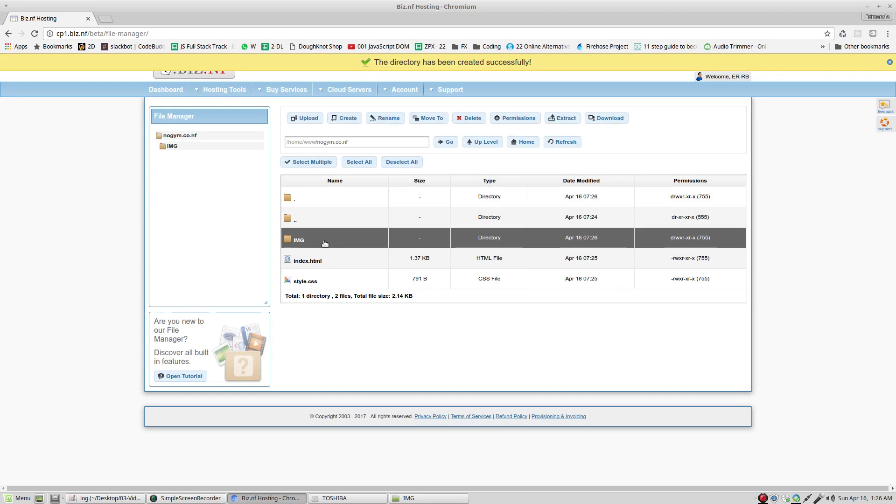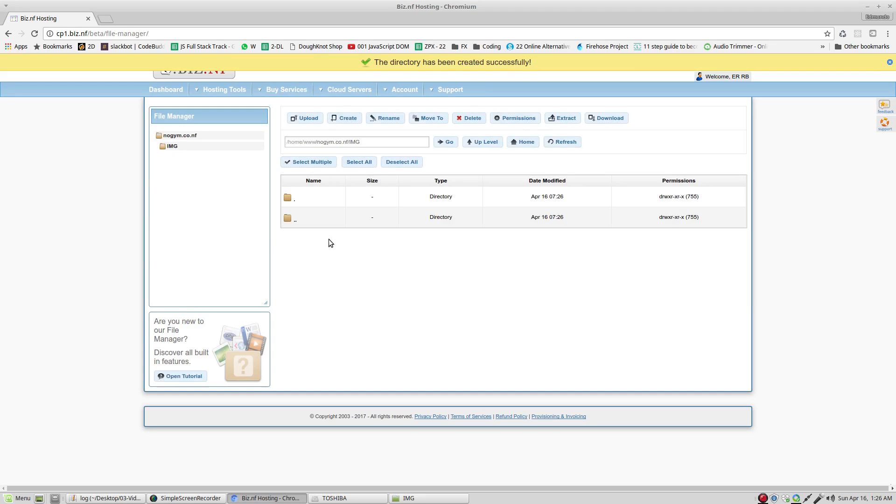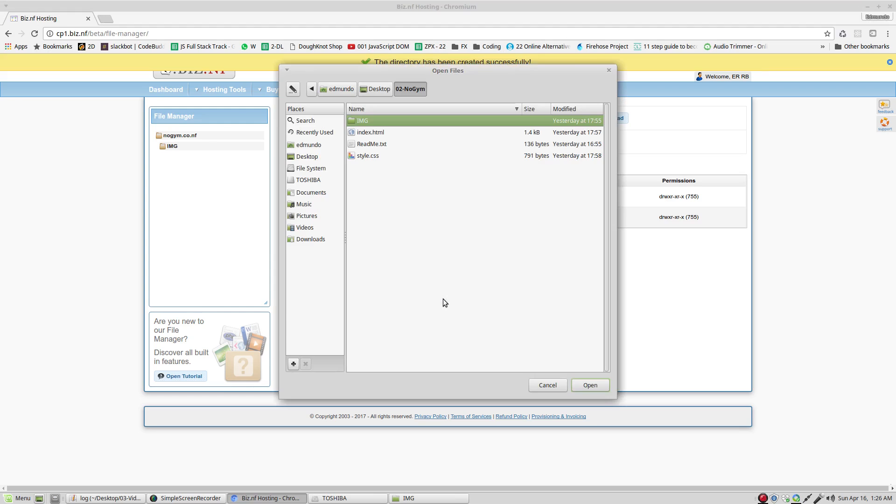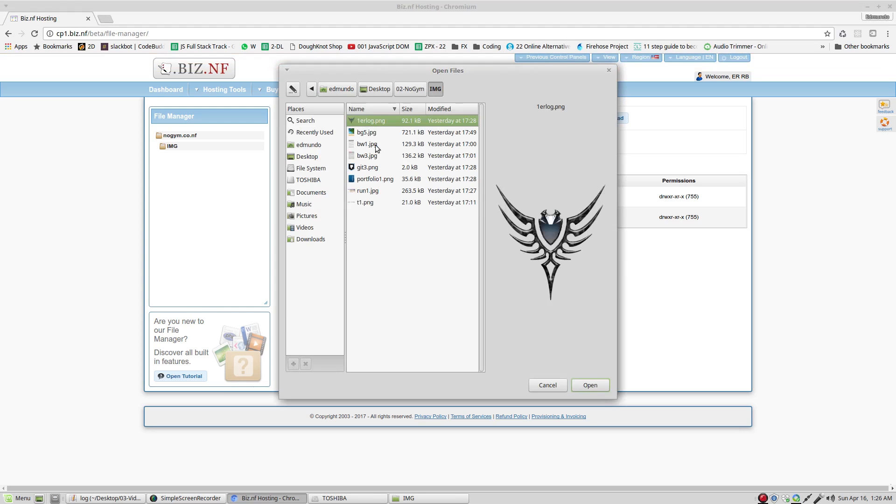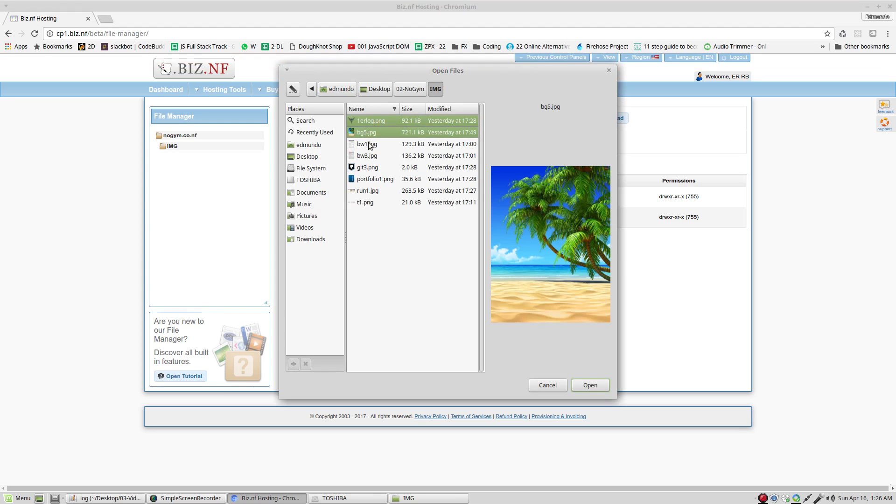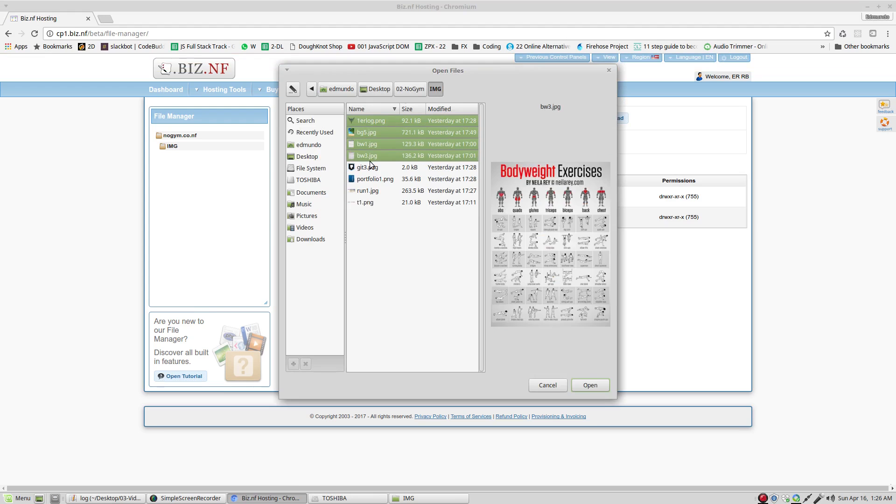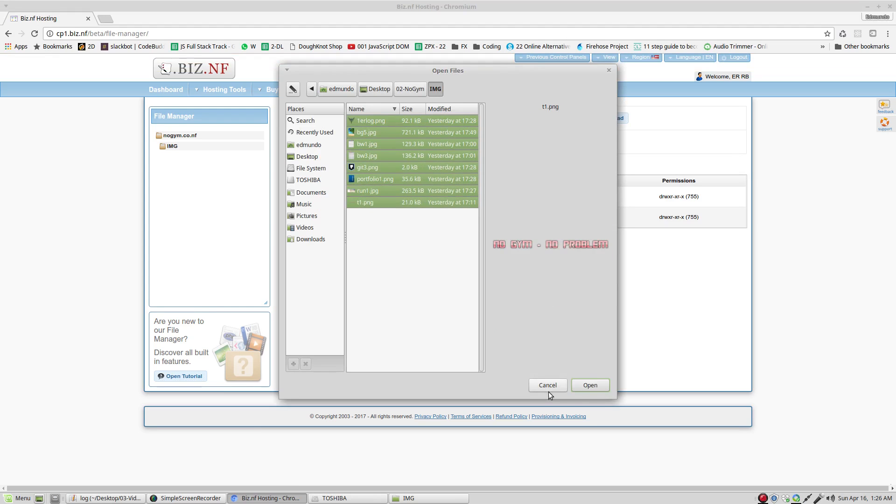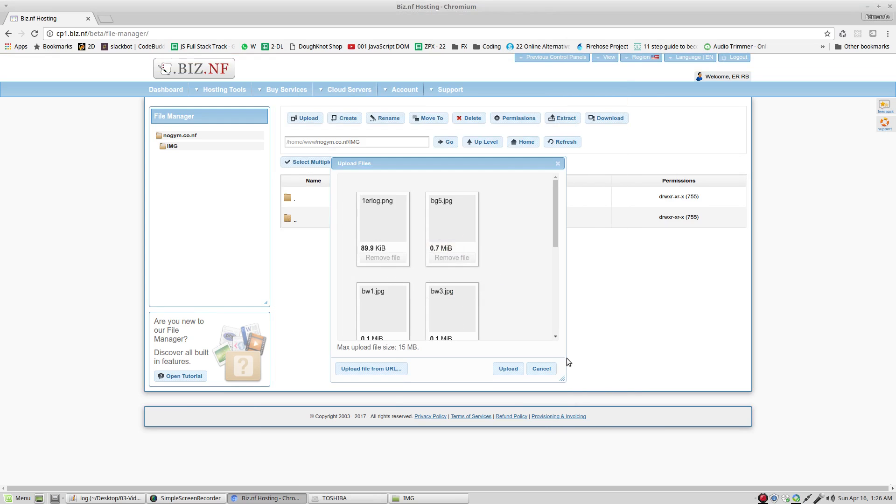Enter to that directory. Double click. Upload. Select files. Now, I'm going to select all the files that are in this directory. Open. Upload.